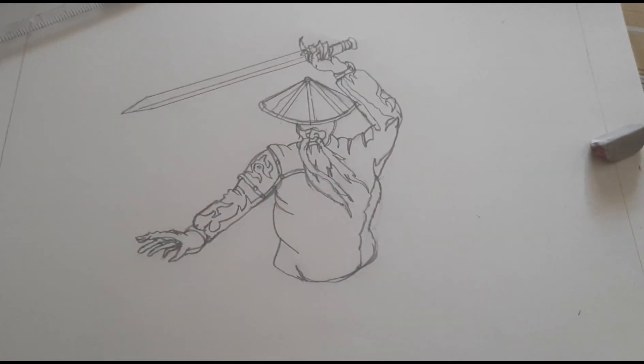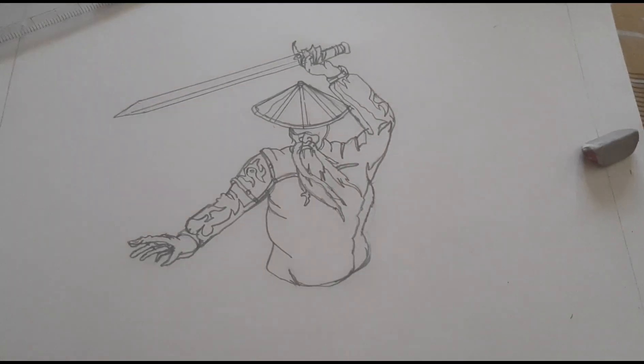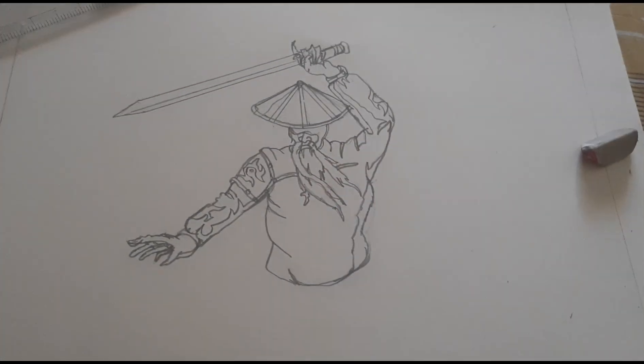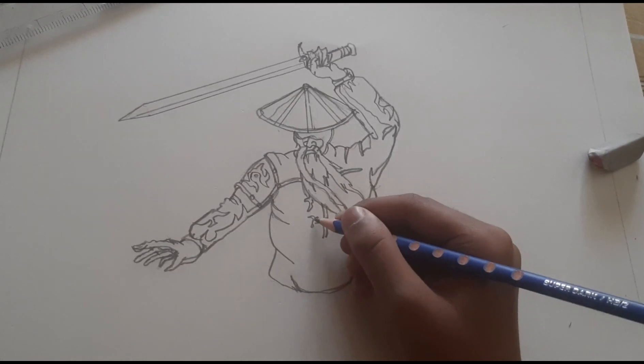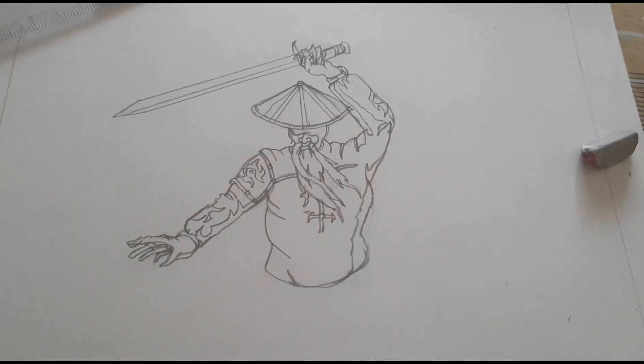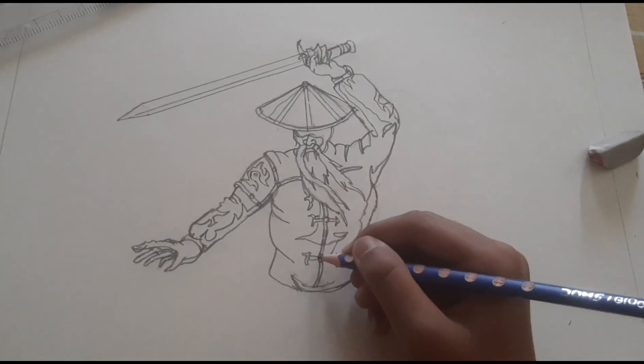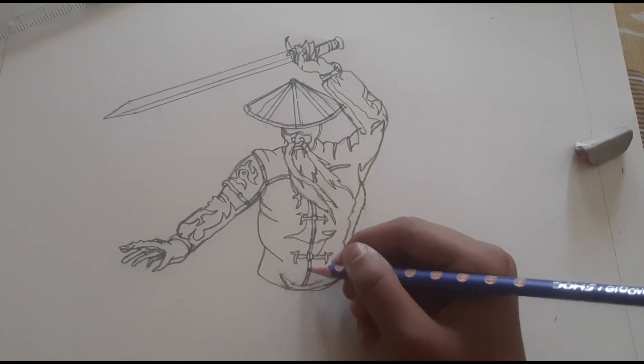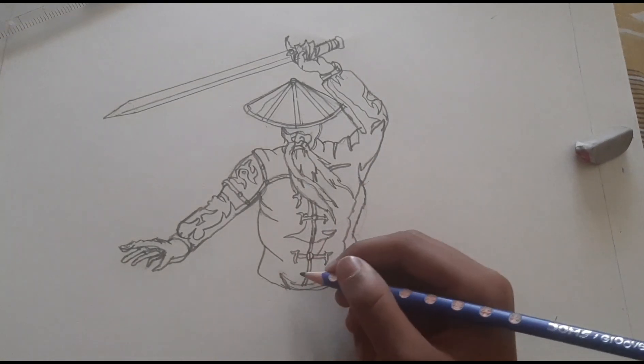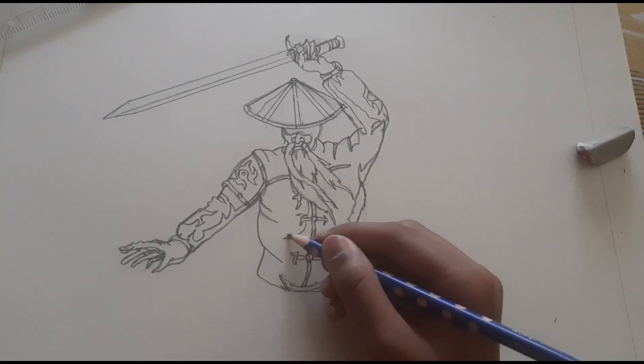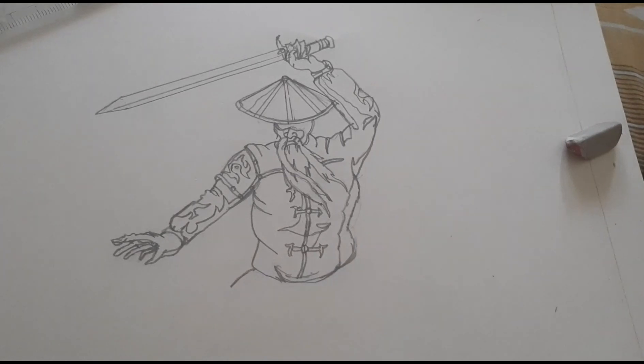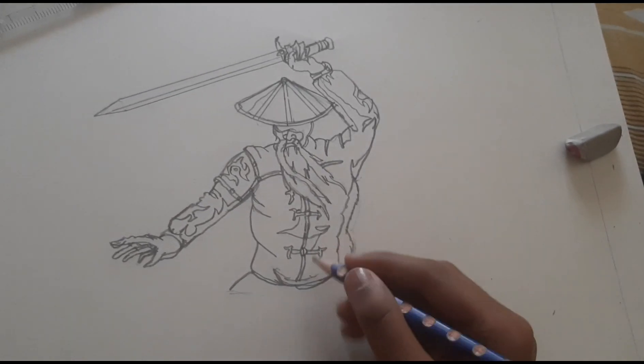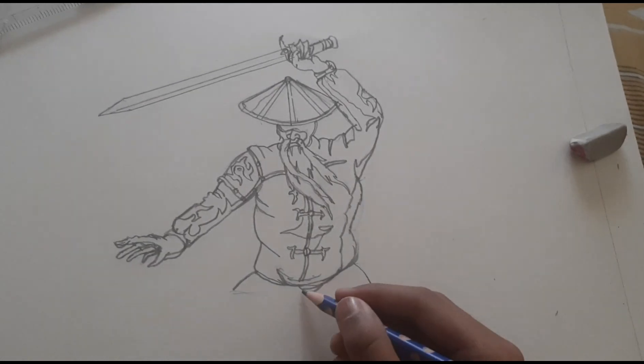I can use the scale. I'm just adding a bit of details to his body now. Now we're going to draw his fingers.